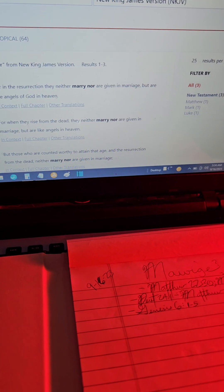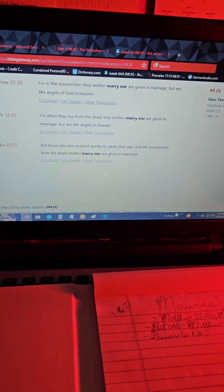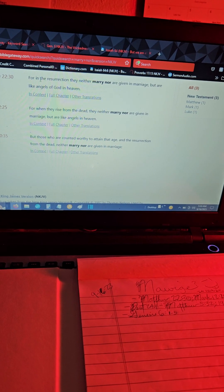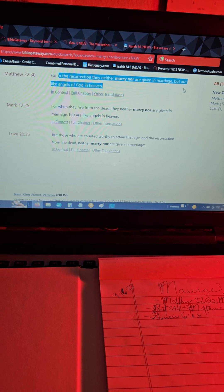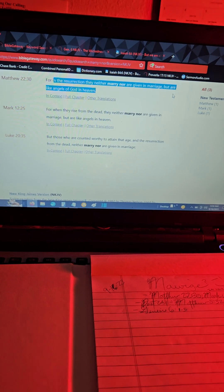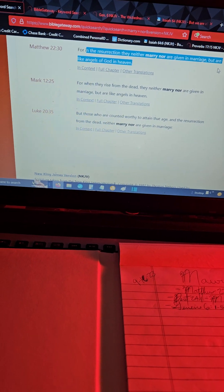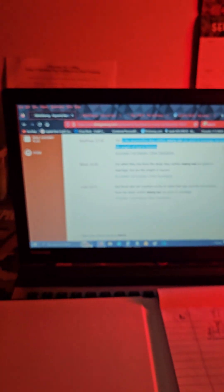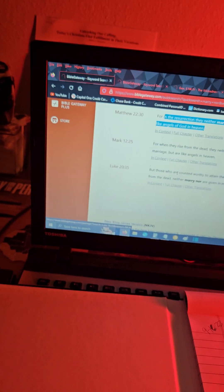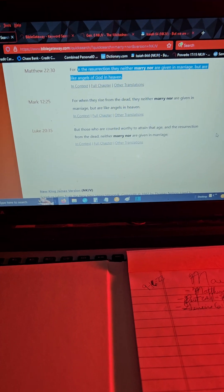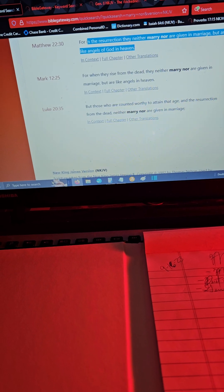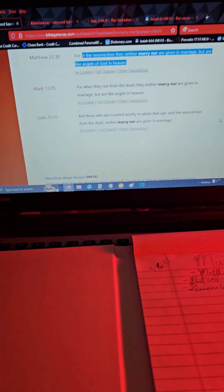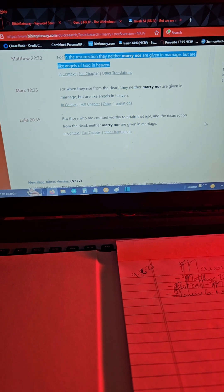This is usually the passage in question, Matthew 23 verse 30. It says for in the resurrection they neither marry nor are given in marriage, but are like angels of God in heaven. There's a parallel there of Mark 12:25, Luke 20:35. What does it say though? Does it say for two people who have loved each other and had themselves as husband and wife, when they get to heaven they don't have a marriage anymore? Is that what it says?